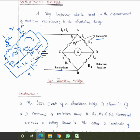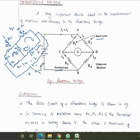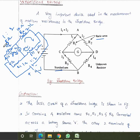When the resistance ratios of the two loops are the same — for example, 1:2 in both arms — the voltage drops across each arm are proportional, and the current through both loops is equal. The galvanometer shows null indication, confirming no current flows through it. This is the balanced condition.